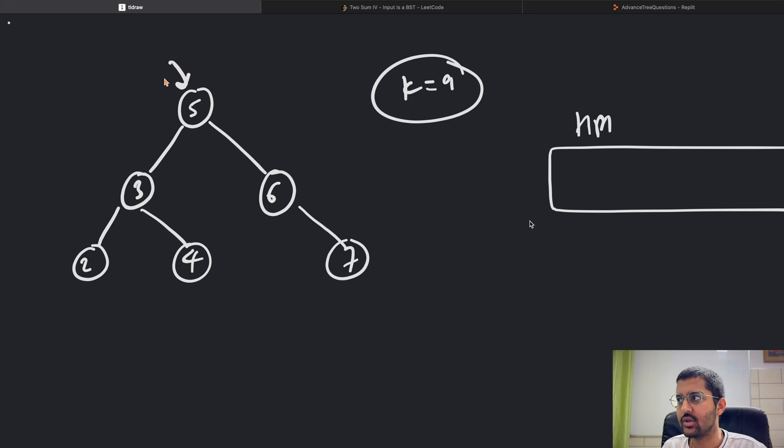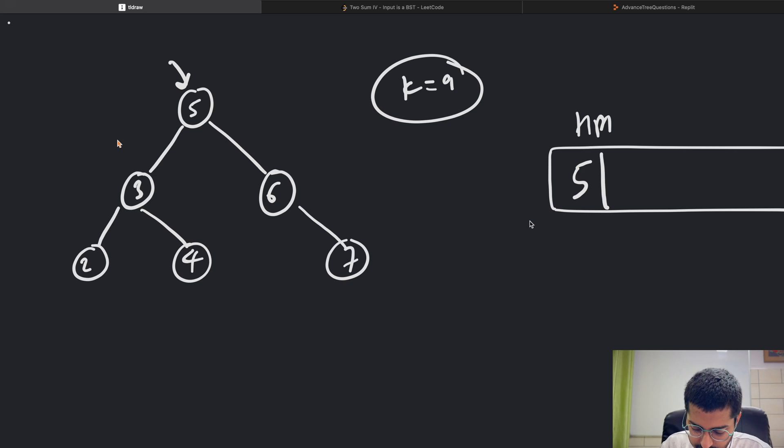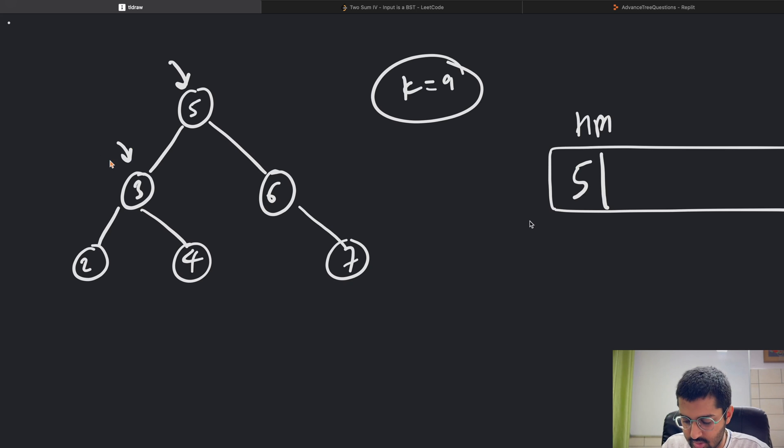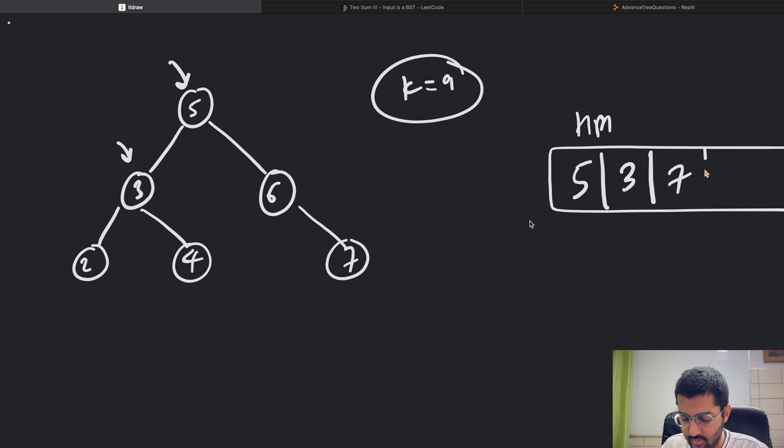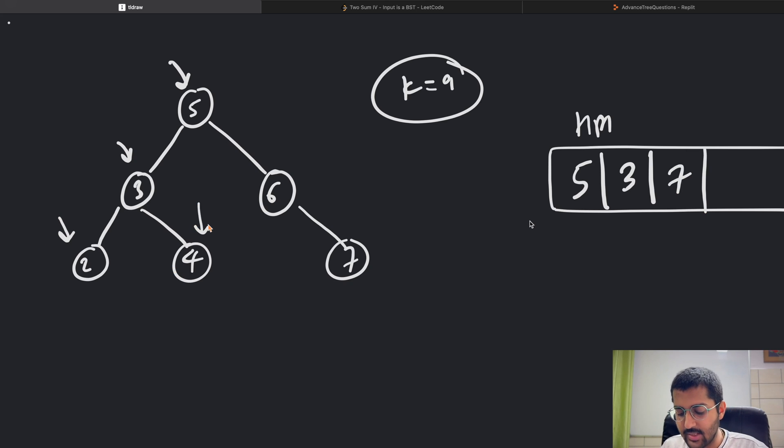I'm starting with 5. I'm going to check if 9 minus 5, which is 4, is in the hash map or not. It's not. Okay, put 5 over here. Keep traversing. 3: is 9 minus 3, which is 6, in the hash map? No, it's not. Okay, move forward. 2: is 9 minus 2, which is 7, in the hash map? No.